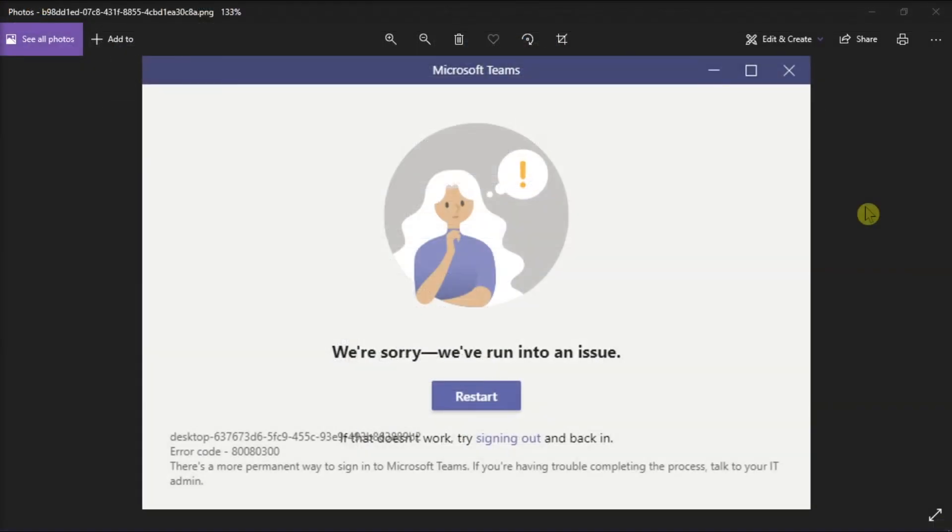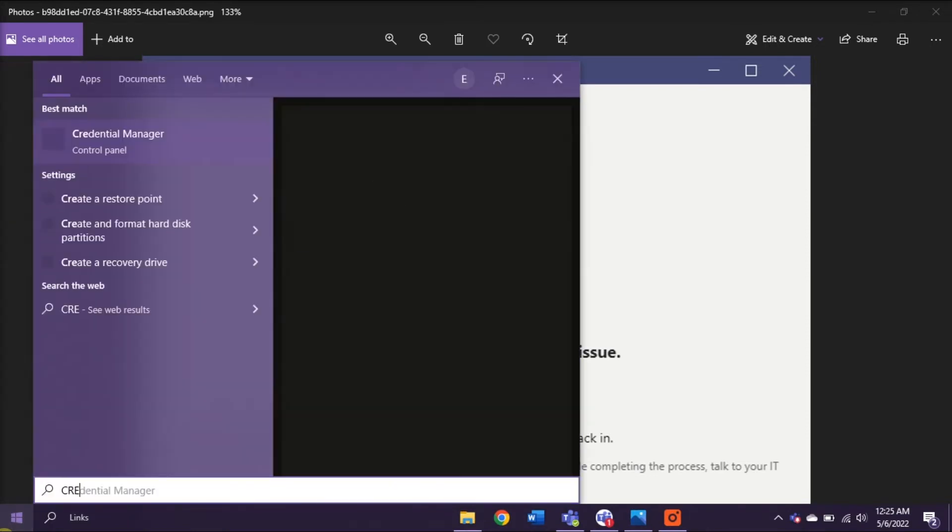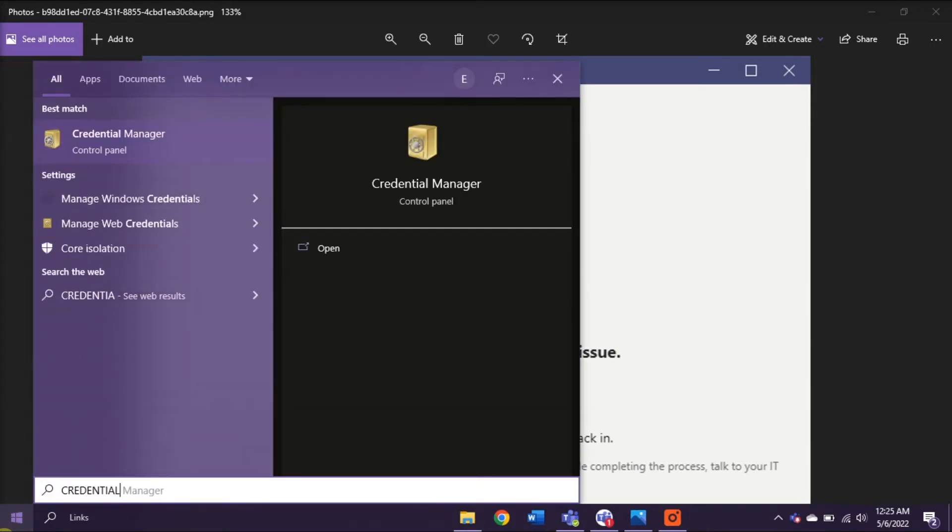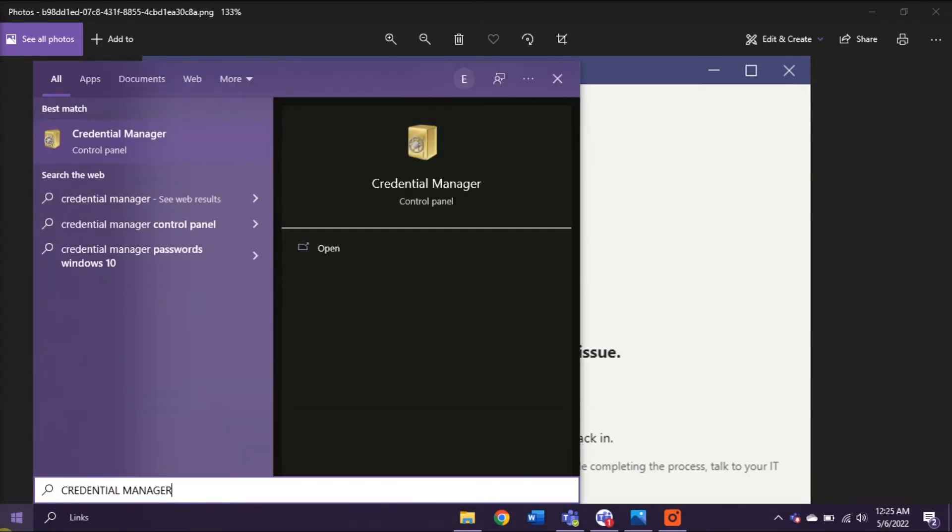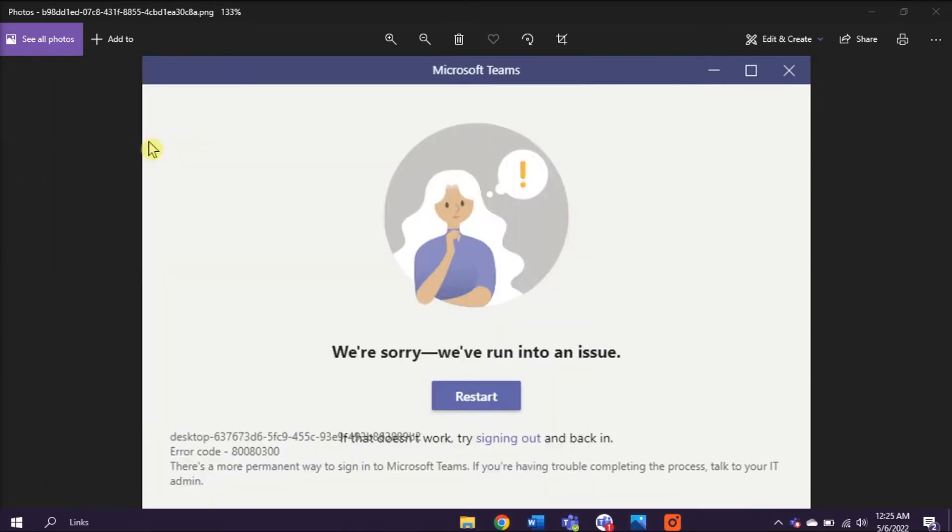But if that method did not work, you can try clearing the cache password on Microsoft Teams. And you can start doing that by searching Credential Manager on the start menu and then click on the application.